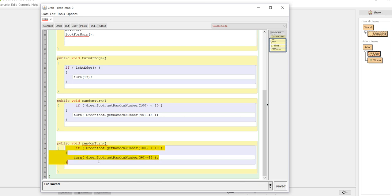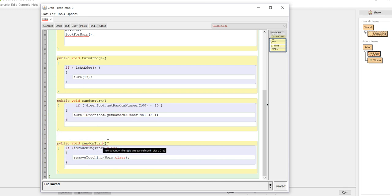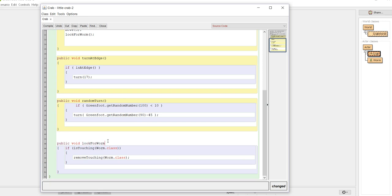Now I still have a problem because now I have two of them named random turn. I'm going to rename this one look for worm. So as you get used to working with the code, you'll find different ways to kind of speed up the process of coding.